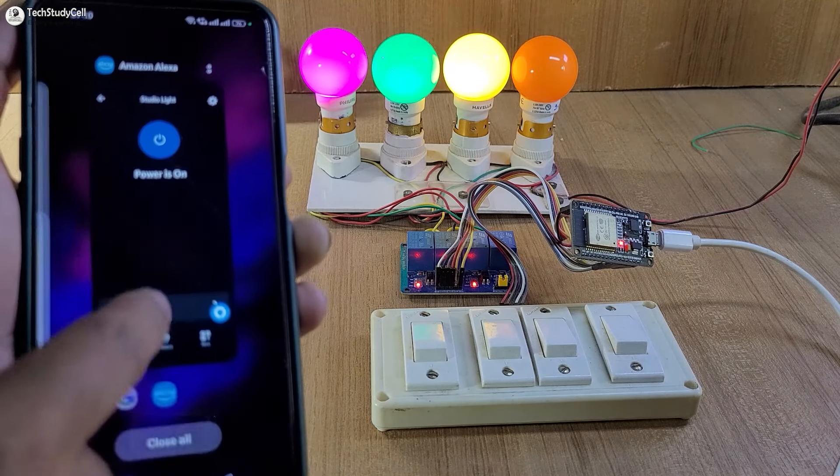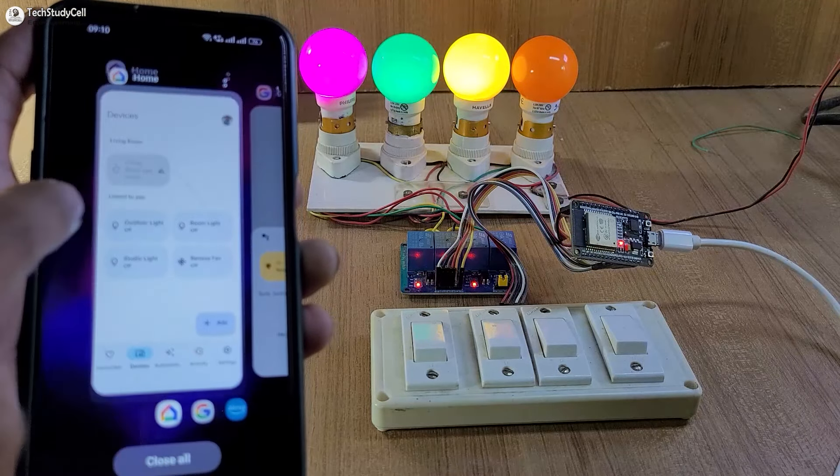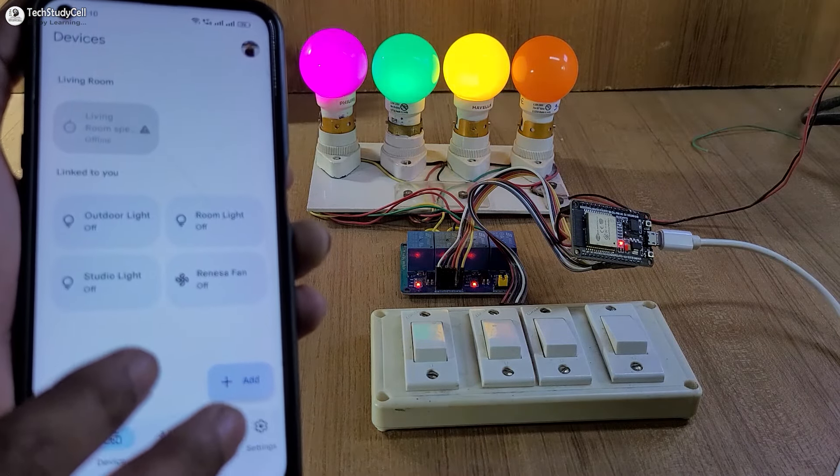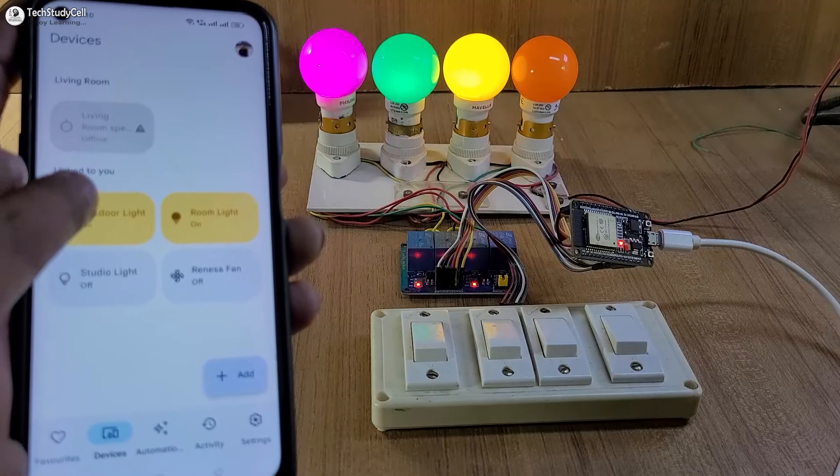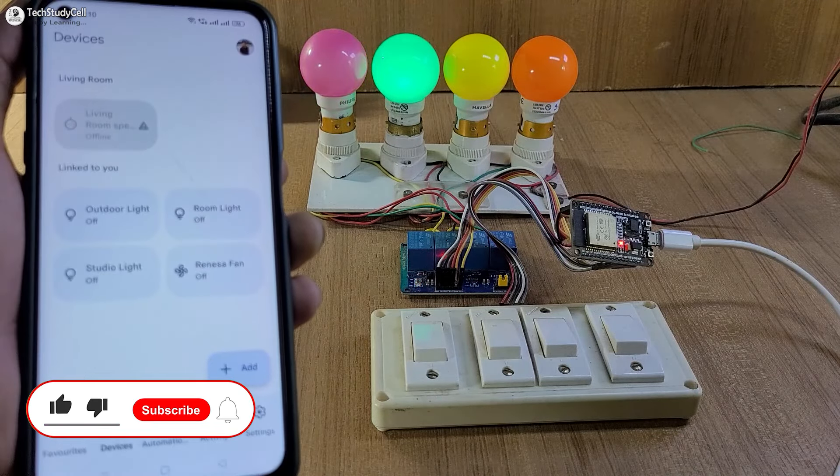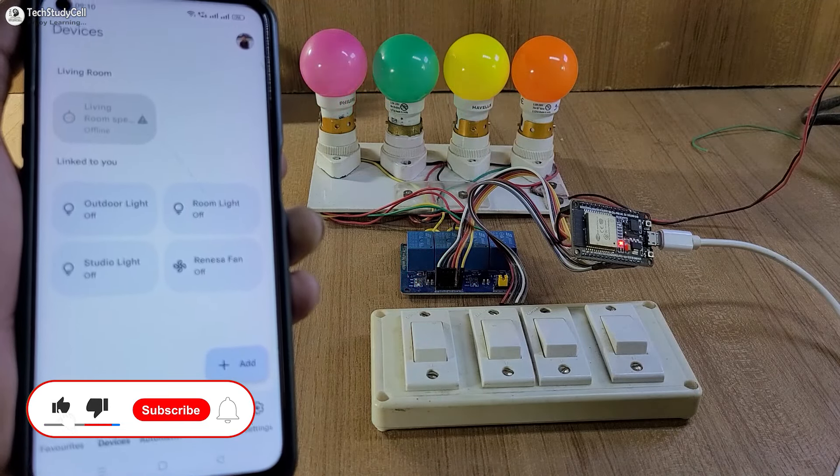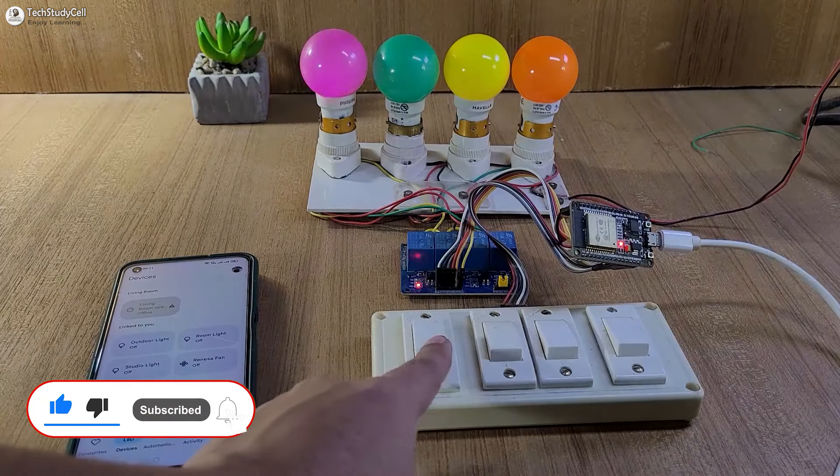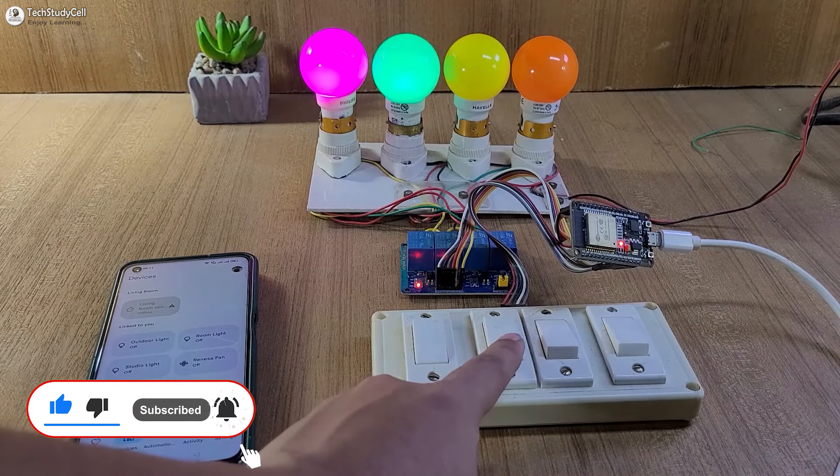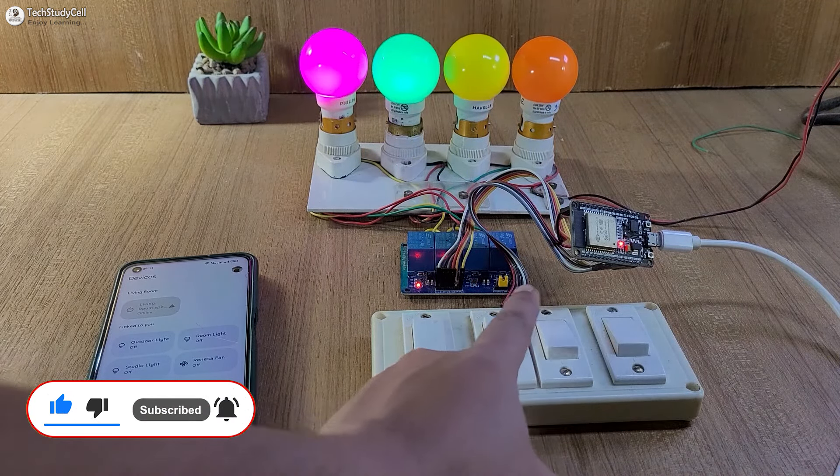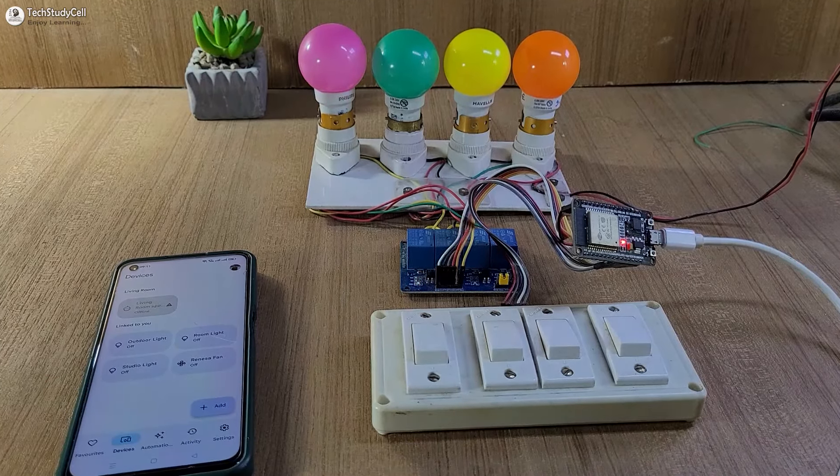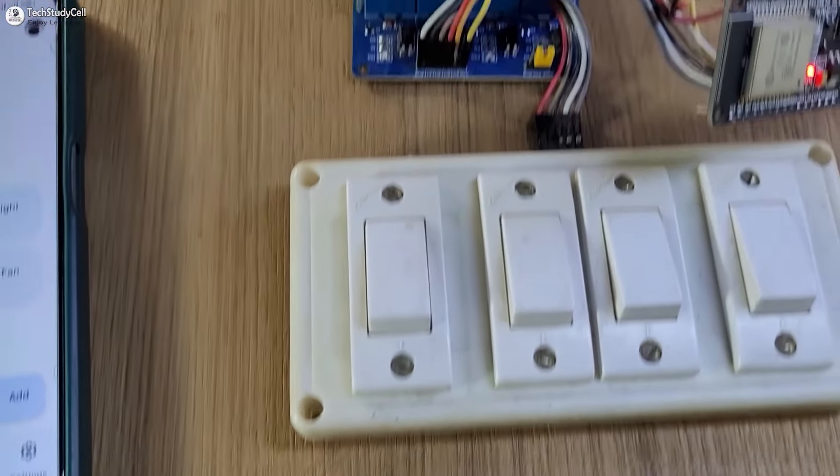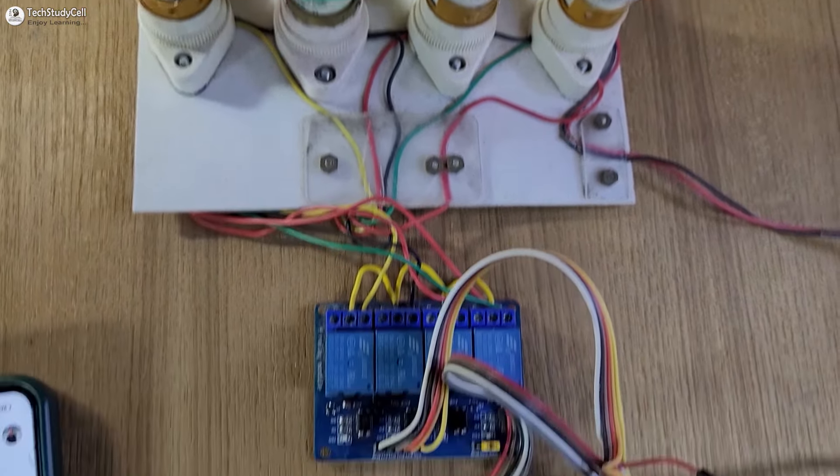Now let me go to Google Home app, and from here you can also control the lights. Let me turn off all the lights one by one. And if there is no internet, you can still control the lights manually with this switch. And here you can see, you don't need any PCB for this project.